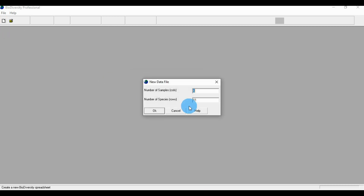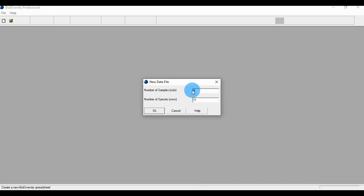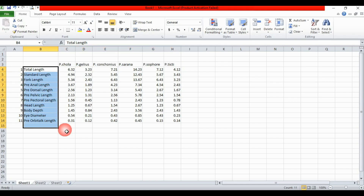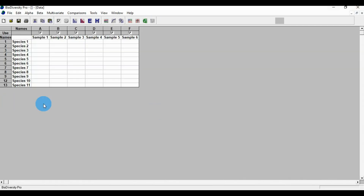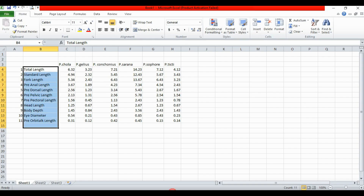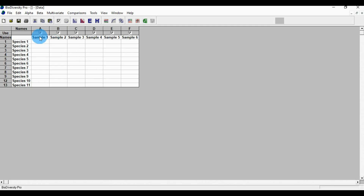Open the biodiversity software and create a new file. Open the new file table. The number of samples is six — the number of samples for the species name. The number of species is the physicochemical parameter, so enter the row. The column is 11. Click the OK button, then open the new window. Copy the species name under the sample and paste to the sample column.